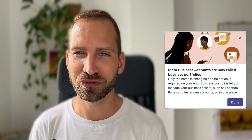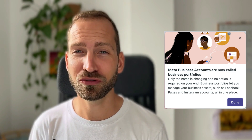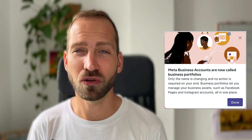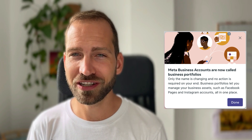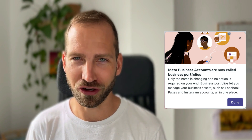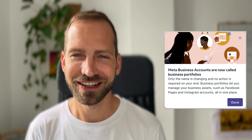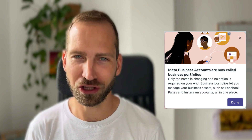First things first, you may be confused to hear 'Business Portfolio.' As of March 2024, this is a new change that Meta is currently rolling out to all accounts, where they're essentially renaming Business Manager to be called Business Portfolio. So for the record, Business Manager — or sometimes also referred to as Business Account — is the same as Business Portfolio. I'm going to be using these terms interchangeably. If it hasn't already changed in your account, the change will come soon as Meta is rolling it out to all accounts worldwide.